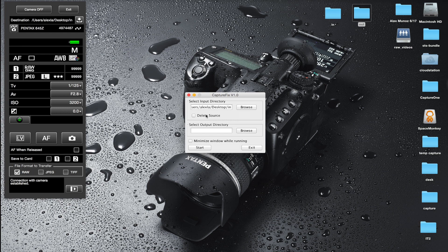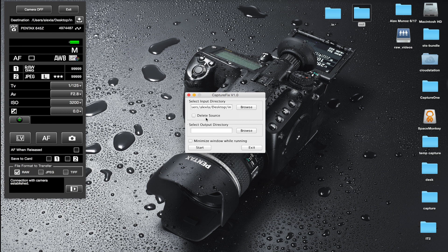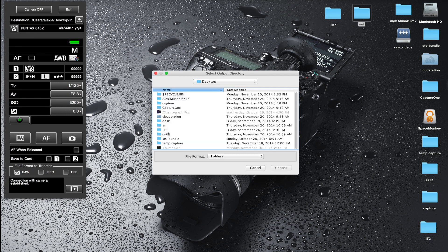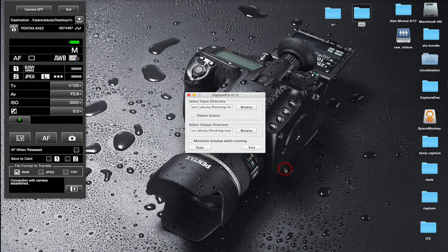Then you have another option called 'delete source'. What that does is once the file has been processed so Capture One recognizes it, it can be deleted automatically. If you're short on local storage then you can do that, or when you batch process images which I'm going to show you later, you can copy images off an SD card and remove them automatically after they've been processed.